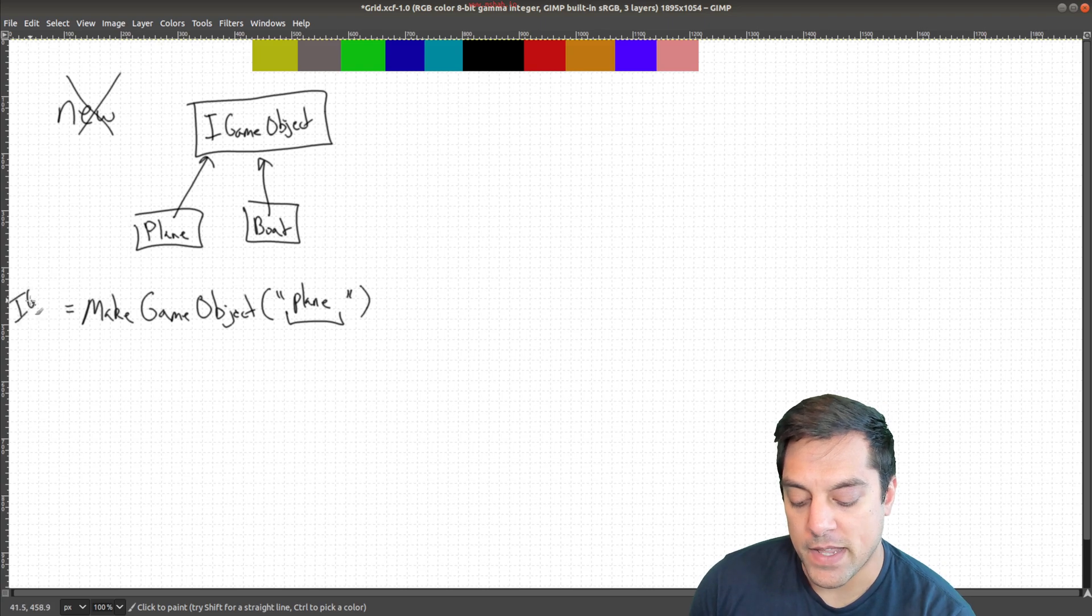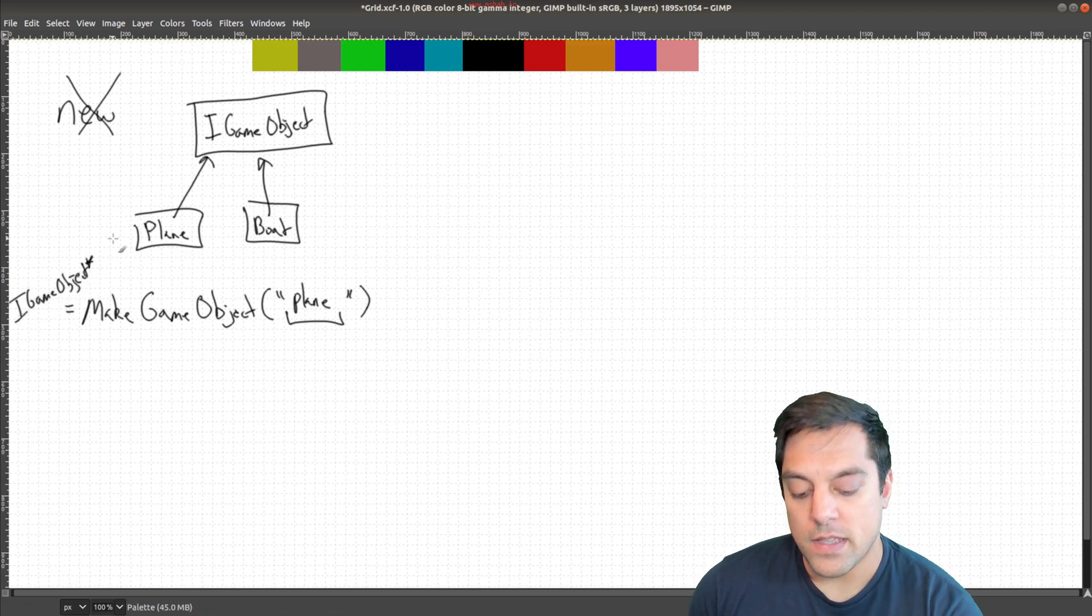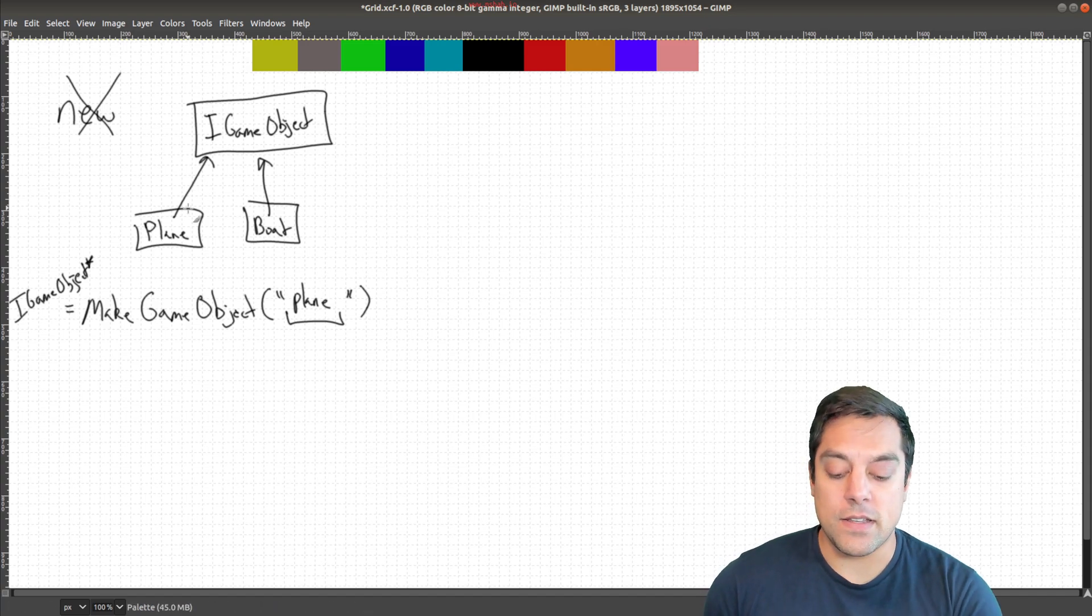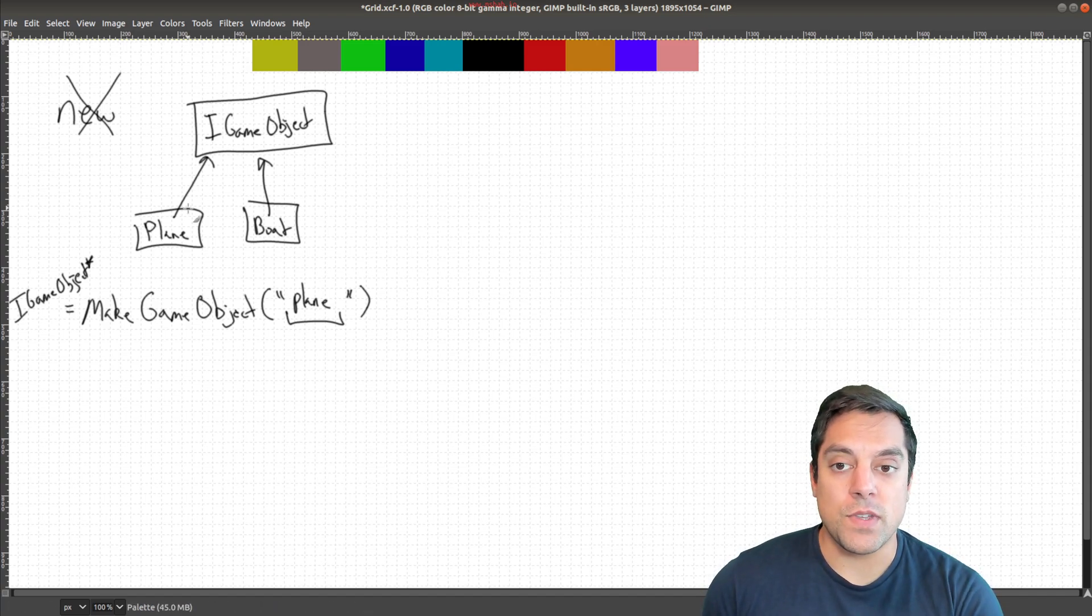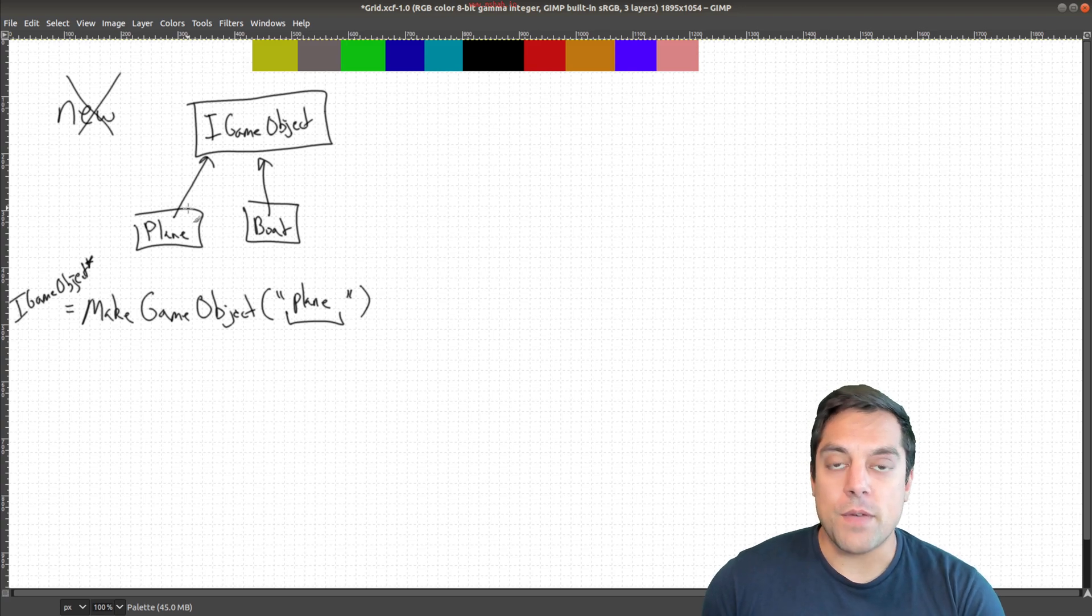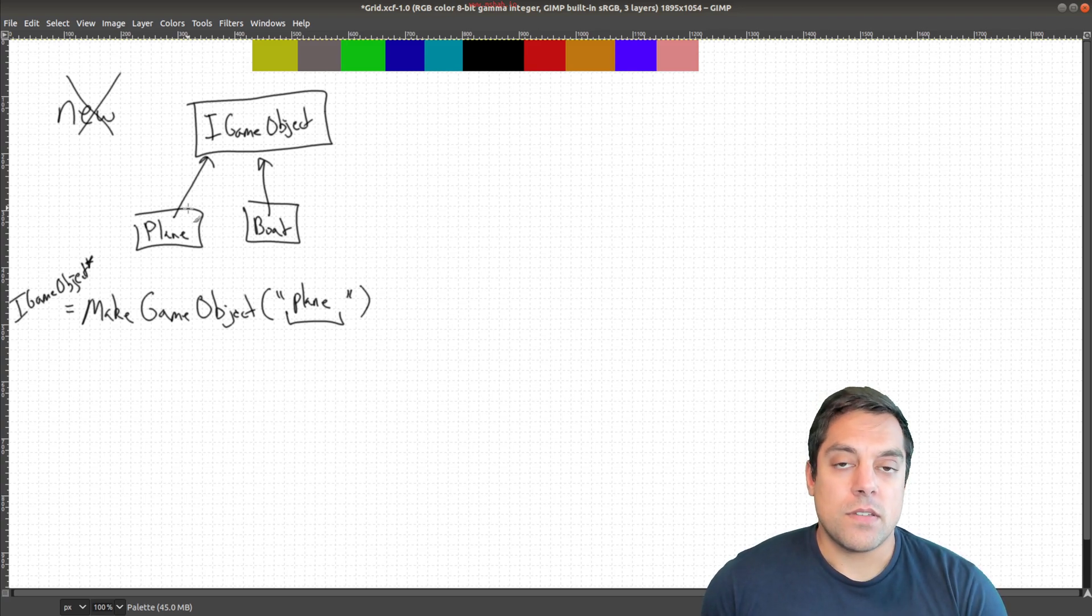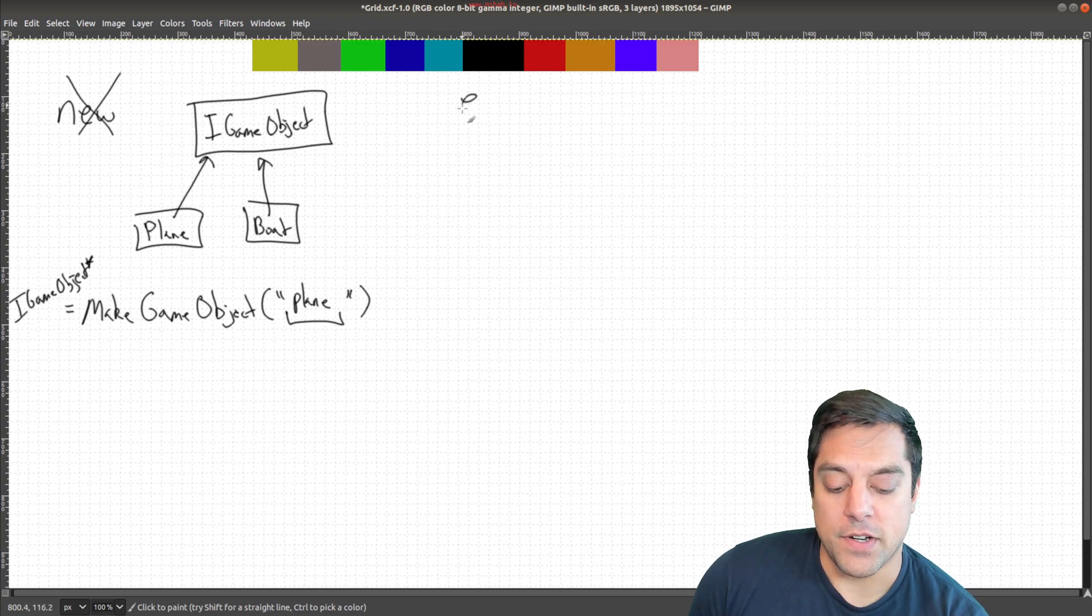Something like make game object, and then they'll send in some parameter here. Maybe it's a string, maybe it's an enum, maybe it's just something such that this parameter is a plane or boat, and then it'll return some instance of an iGameObject. So that's on my left side. And because a plane or a boat is an iGameObject, we can make use of this. So that was the basic idea. But today, what I want to introduce to you is the extensible factory.